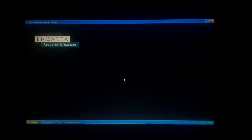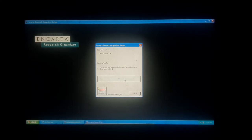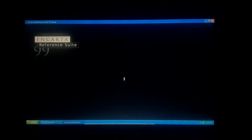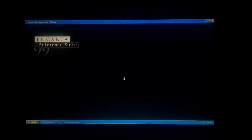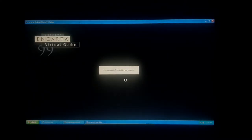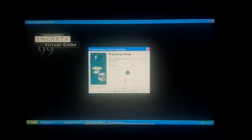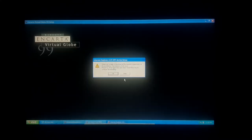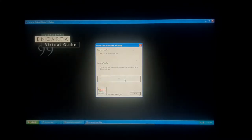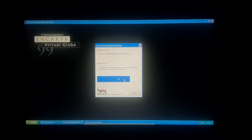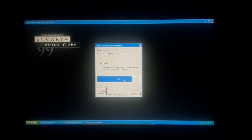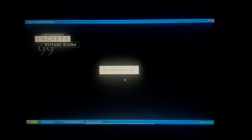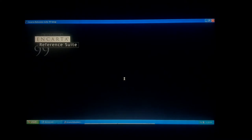Reference Suite 99. We have the research organizer. Okay, now. And the Virtual Globe. Open. Okay. We have it, we have it. And make to their own. Microsoft Encarta Reference Suite 99.